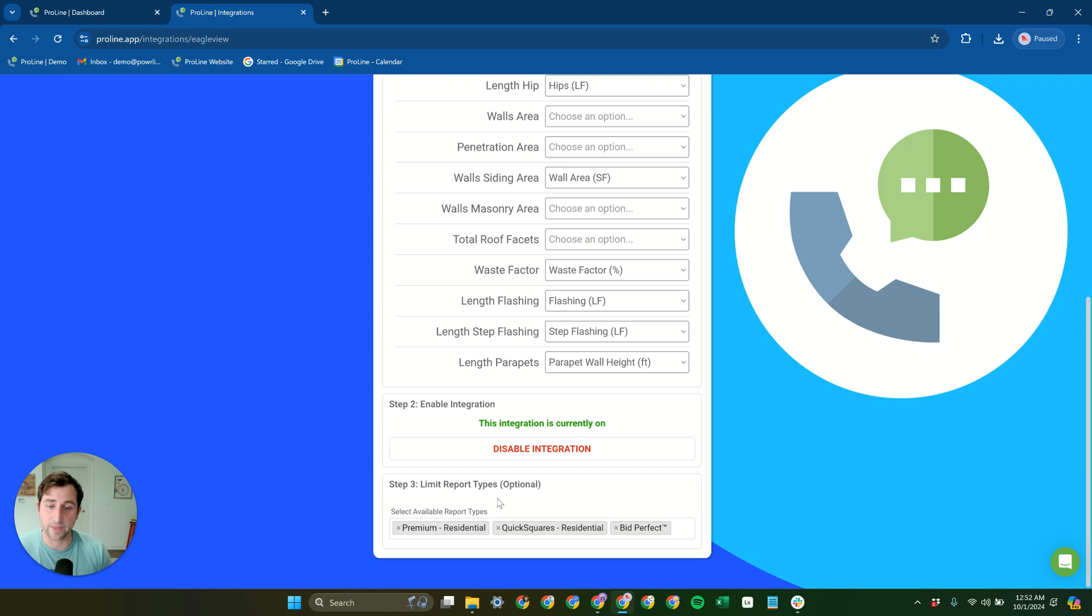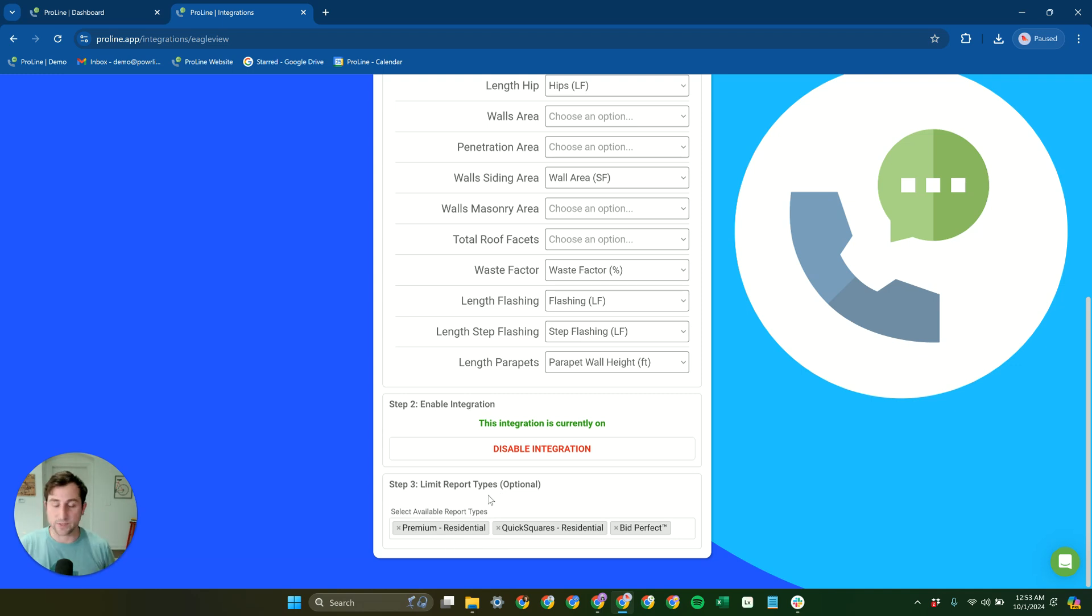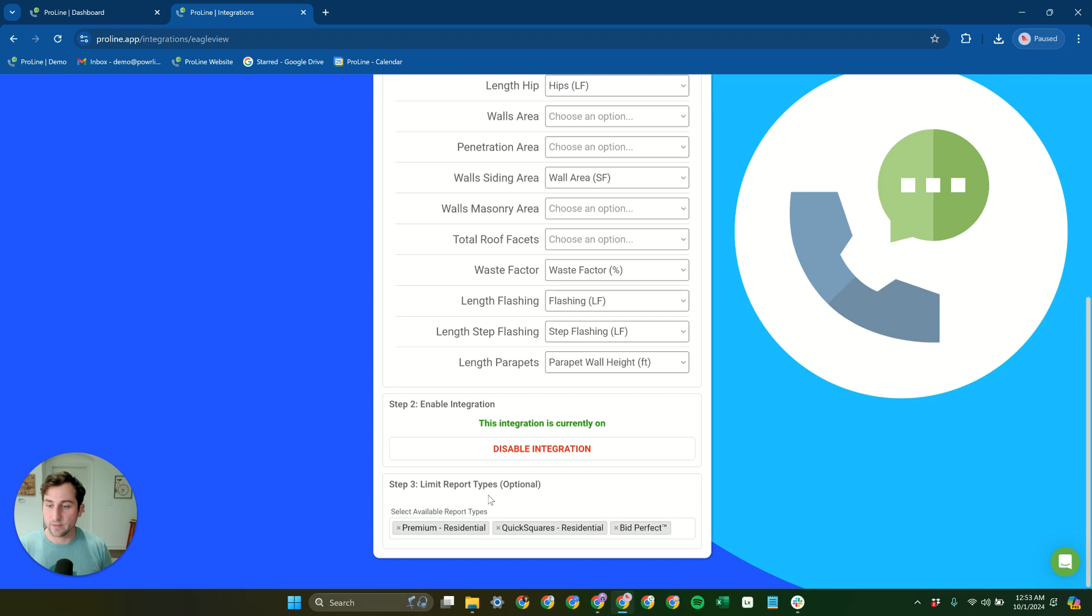And then from there, you have the option to limit the report types that can be ordered through your account. So you may have a lot of different options on your EagleView account, but if, especially if you have sales reps that are placing orders, you might not want them to be able to just place any type of order. So you can restrict that here. So they're only able to order the types of reports that you want them to be able to order.